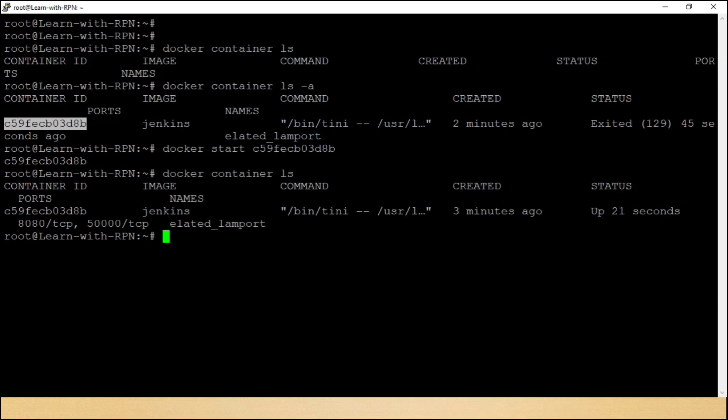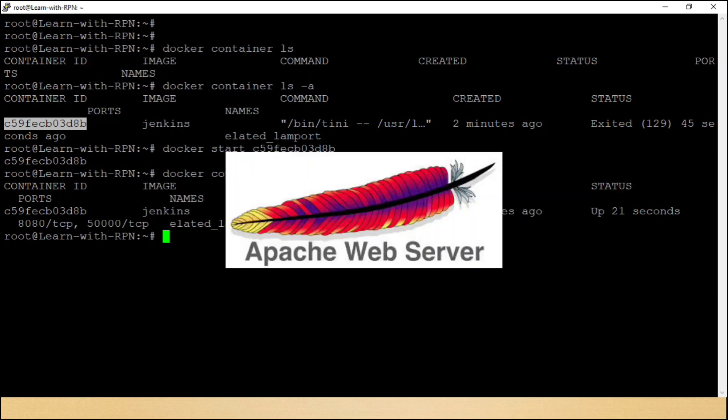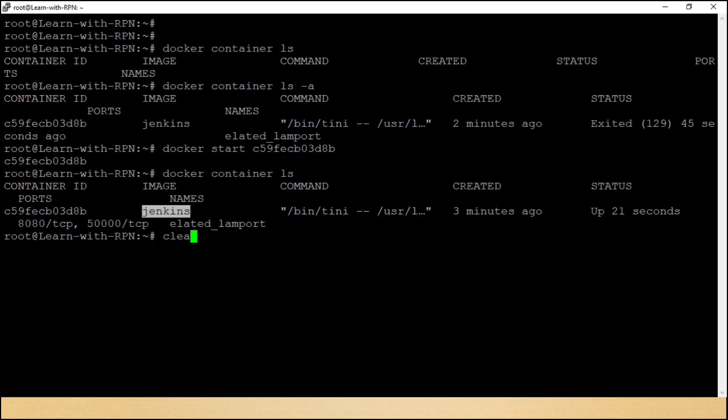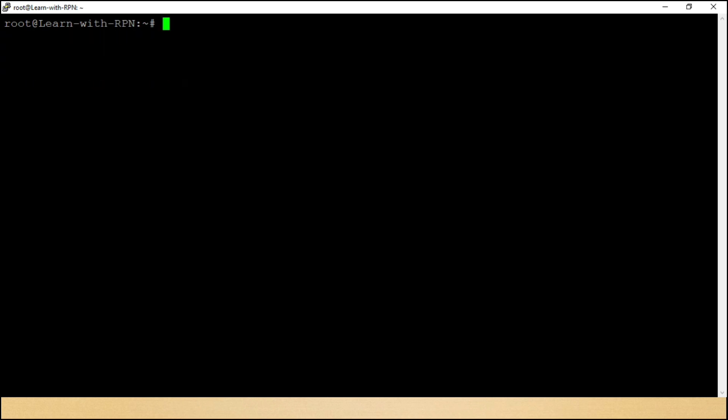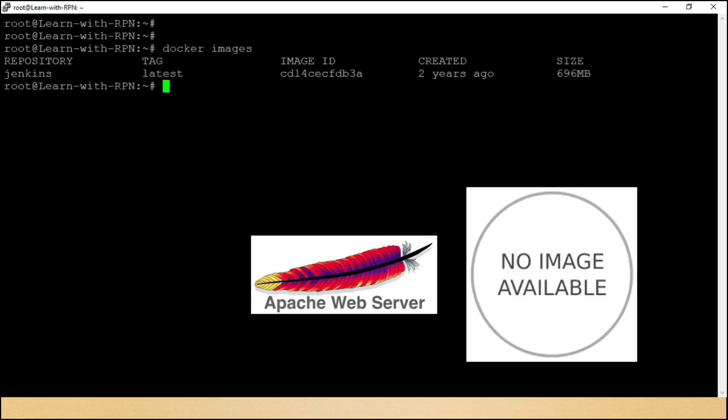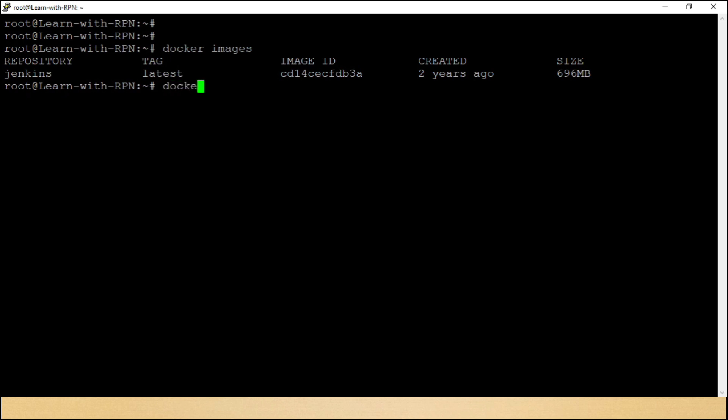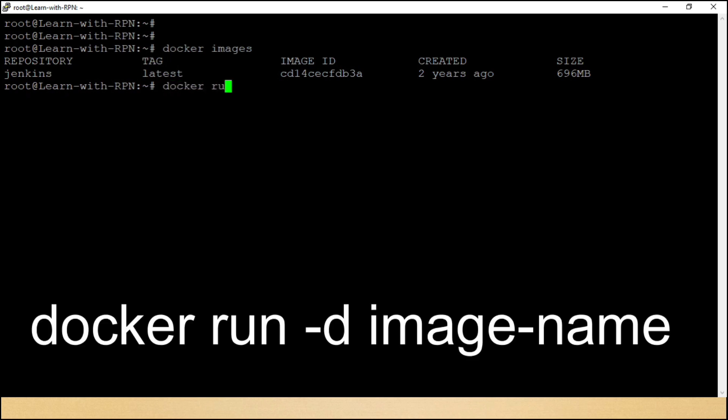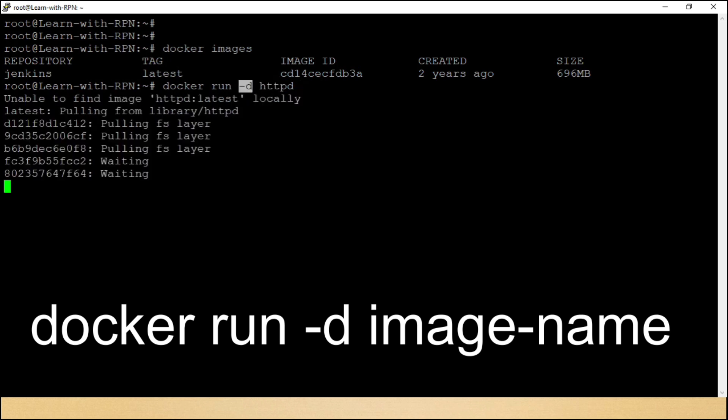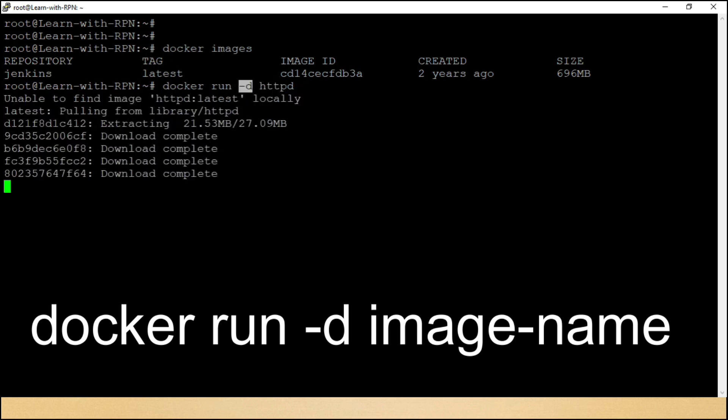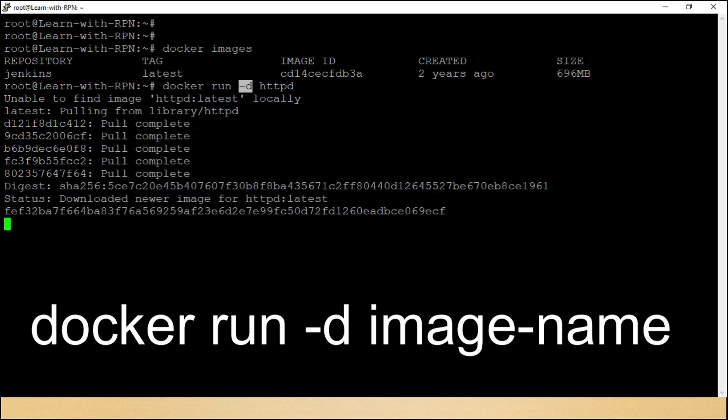Let's run a container for Apache server without using pull command, and this time we will also start container in background with hyphen d. Let's see images first, Docker images. Yaha pe apache, I mean httpd ki koi image nahi hai. Let's use a command, docker run hyphen d httpd. Dosto, yeh command httpd ko pull karegi, aur saath mein container ko hyphen d ke karan background mein start bhi karegi.